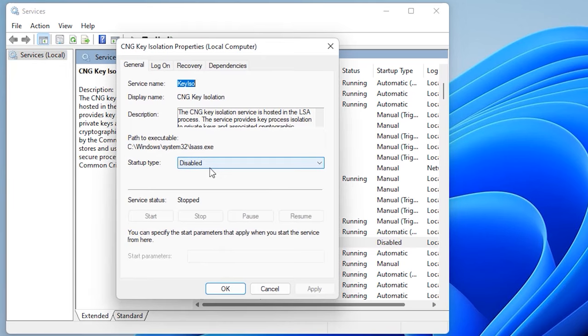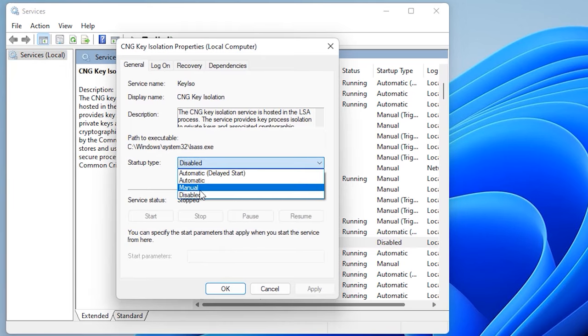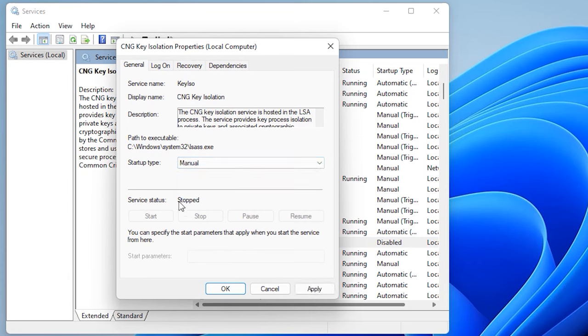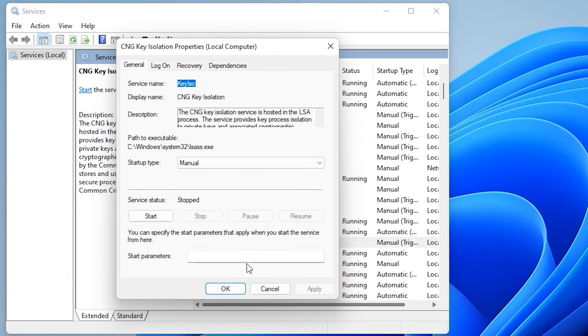Check its startup type. It should be enabled. Change the startup type to Manual and run it, then restart your PC.